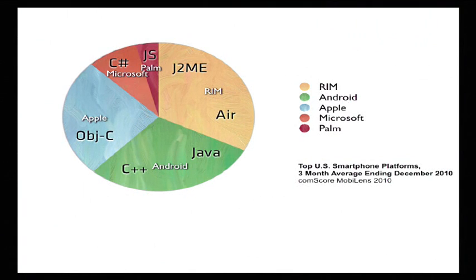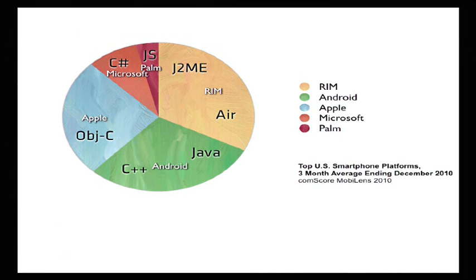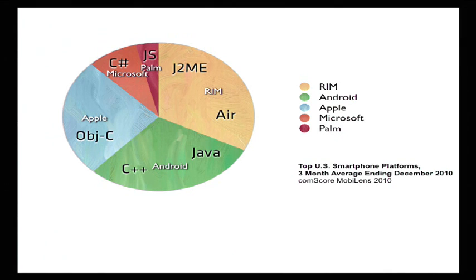So for RIM development, you're looking at J2ME, you're looking at Adobe Air, you're looking at Flash development, you're looking at web technologies as well. For Android, C++, or Java. For Apple, you're looking at Objective-C. For Microsoft, you're looking at C Sharp or Silverlight. For Windows Phone, Palm has gone JavaScript.